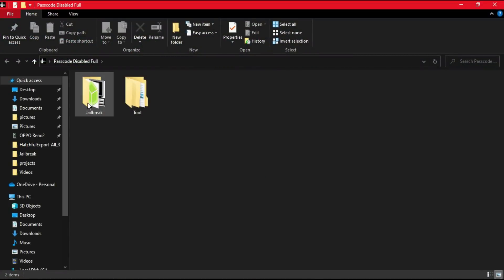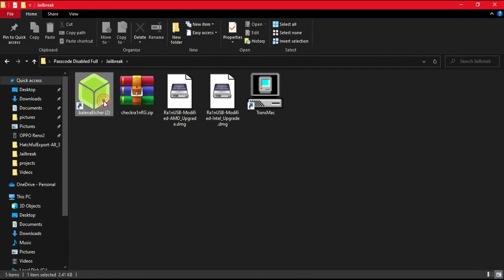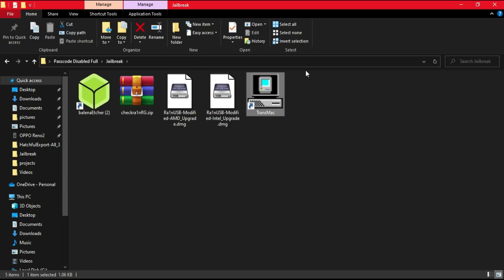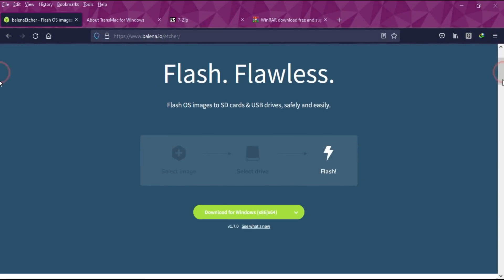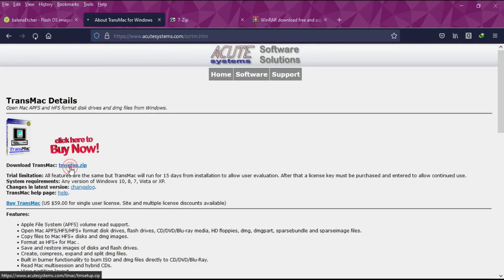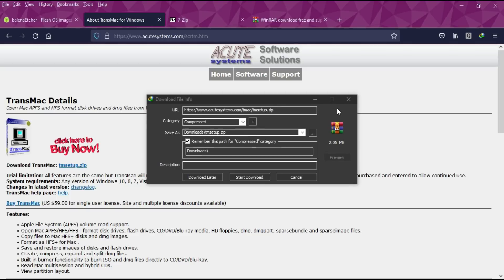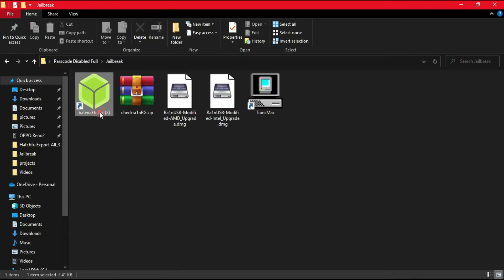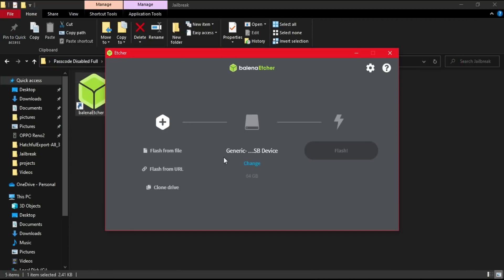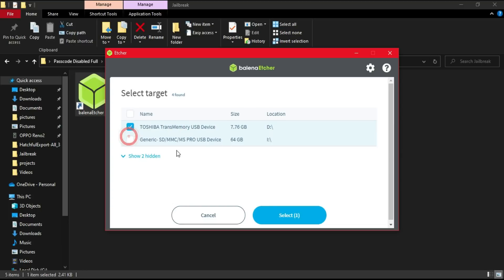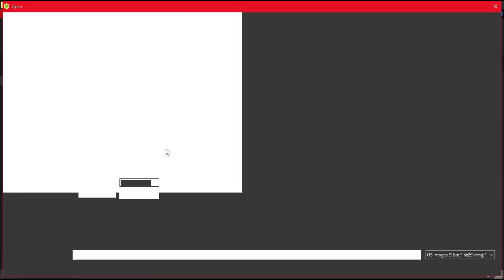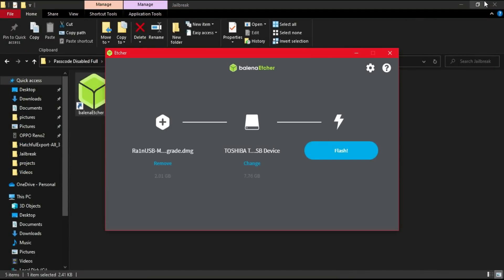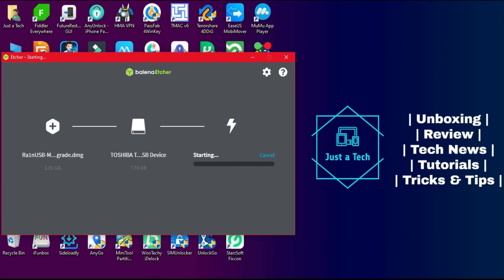For this process you'll require some tools and files — links are in the description. You'll need Balena Etcher, the CheckRa1n RG patch version, RainUSB file for your Intel or AMD processor (a modified file), and TransMac software. All these files are available on Google and completely free. I've already downloaded these files. First, open Balena Etcher, then use a minimum 1GB empty USB. Go to File, select the RainUSB file for your processor (AMD or Intel), then click Flash to make the USB bootable.